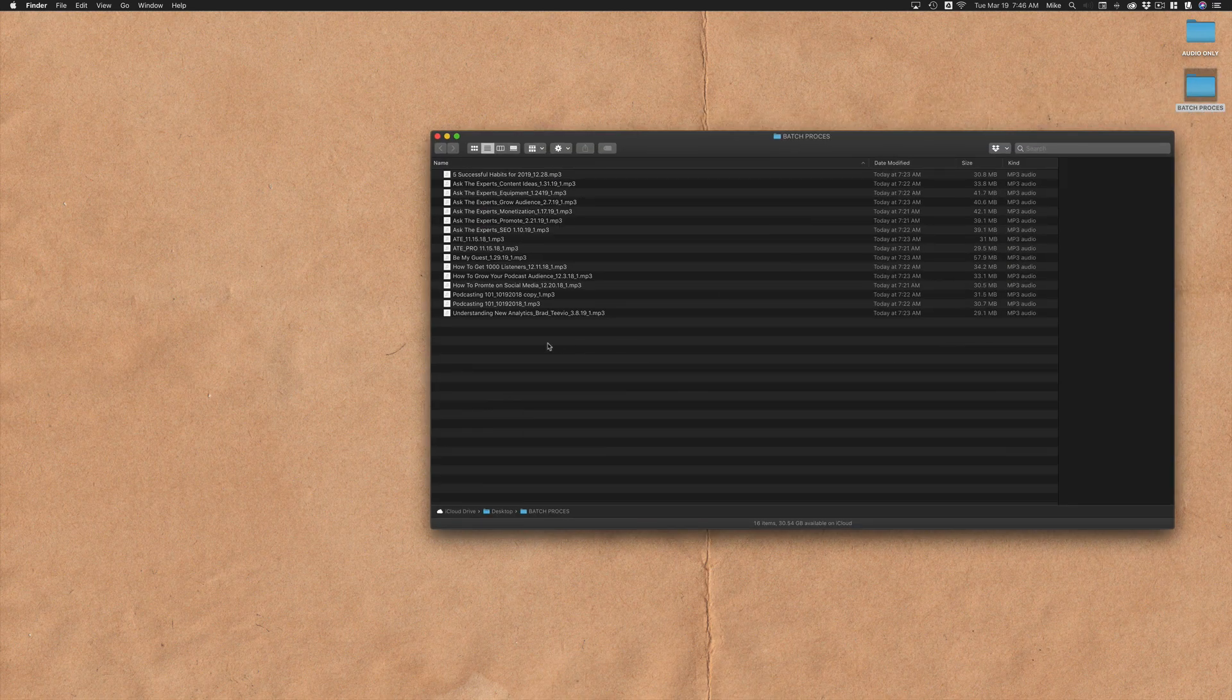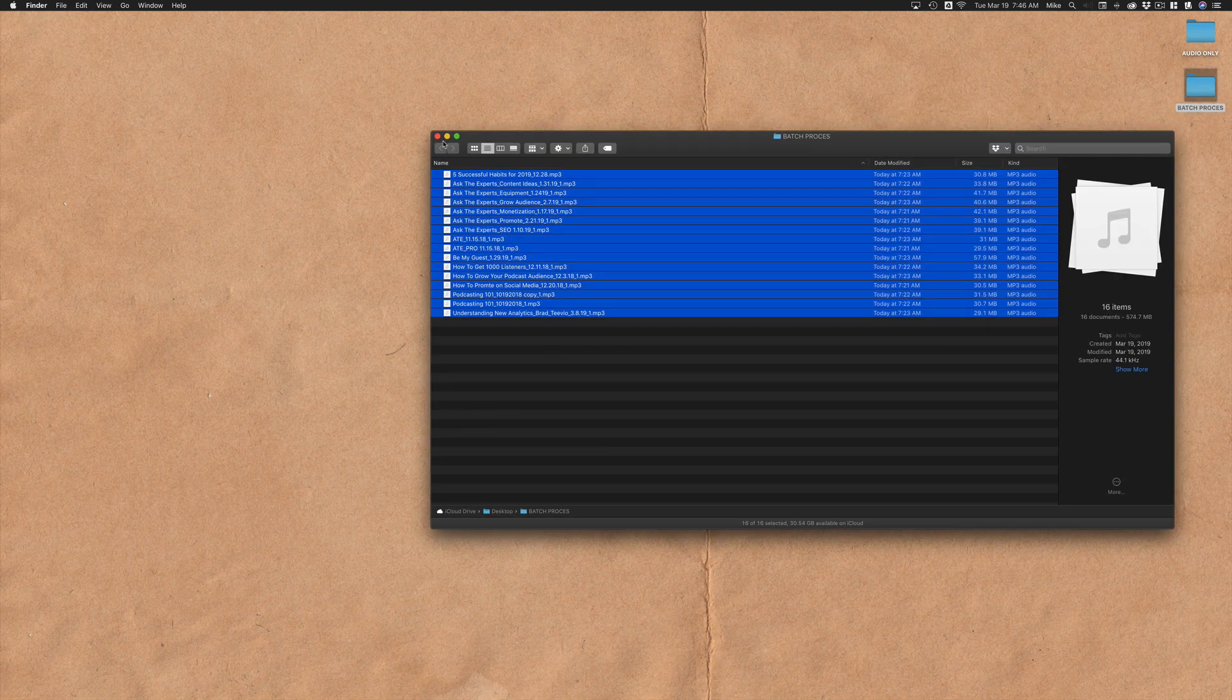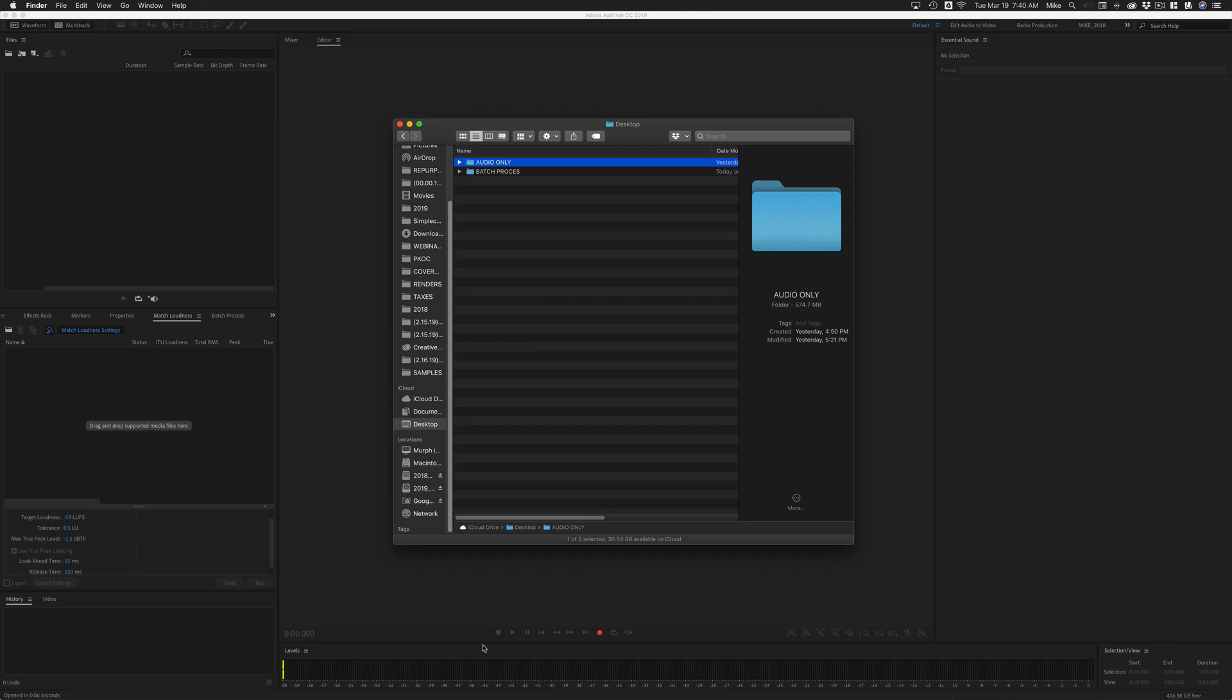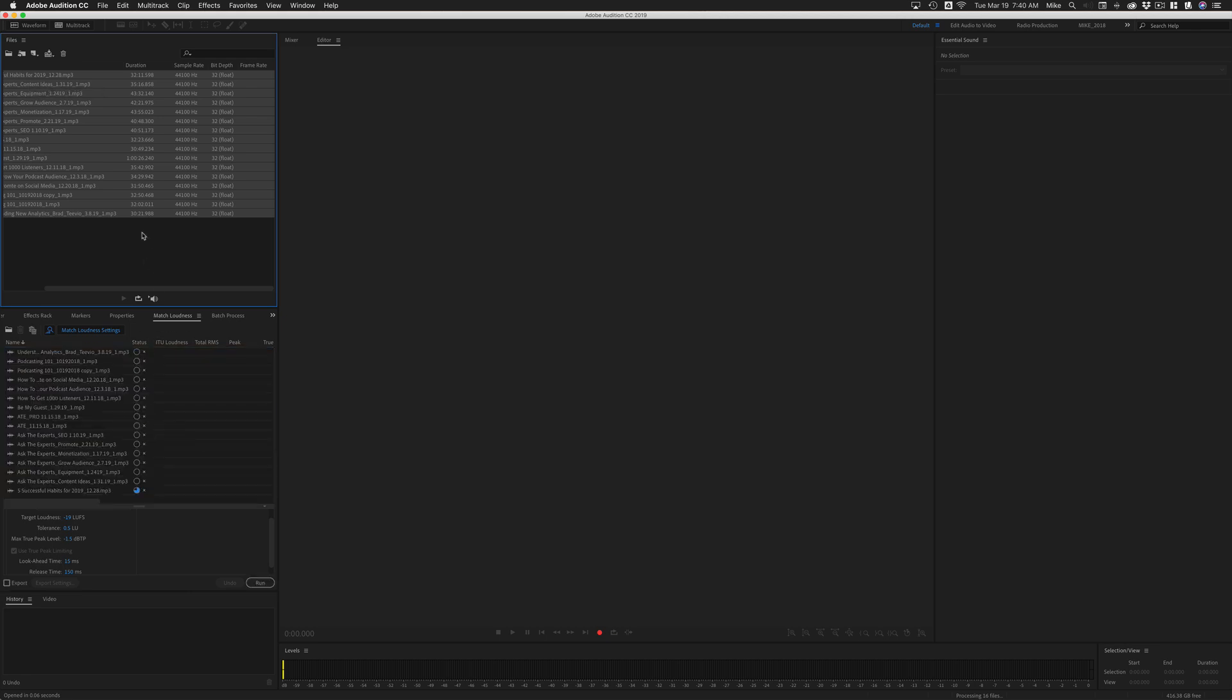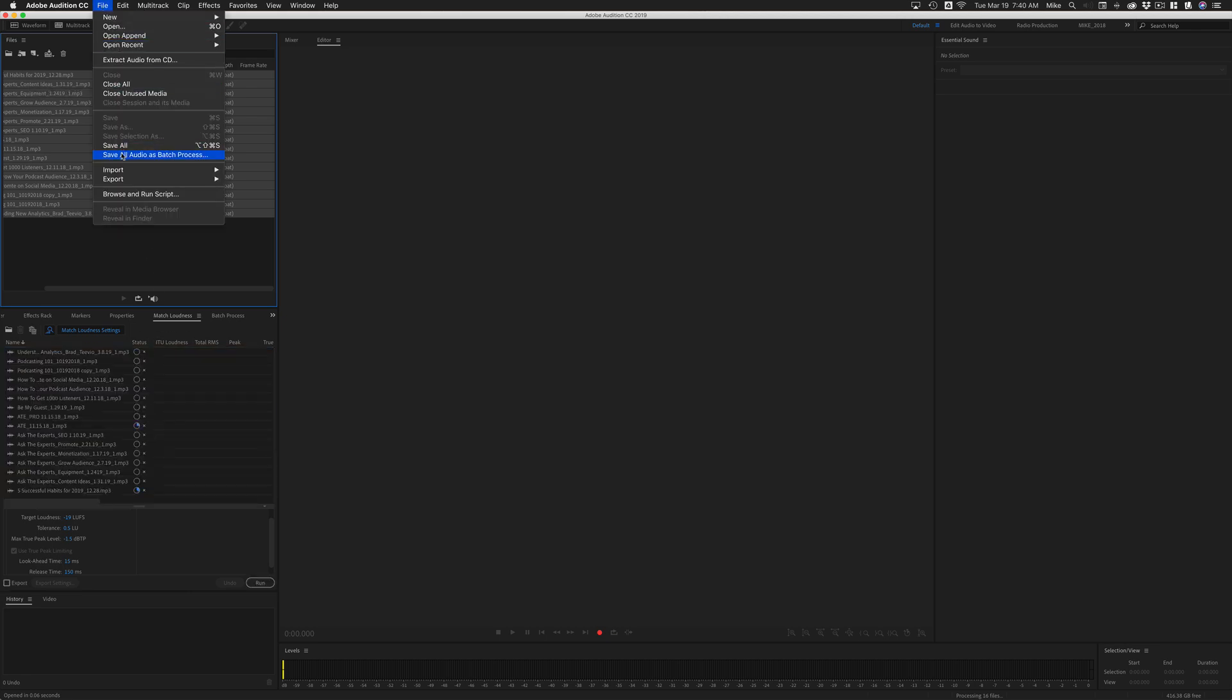And if we go check that folder on our desktop, you'll see here that all the files have been successfully saved into that folder. So the next time we need to process a bunch of audio files, just drag them all into Adobe Audition. Maybe drag them into match loudness. When you're ready, go to file, save all audio as batch process.